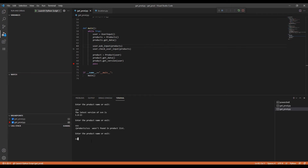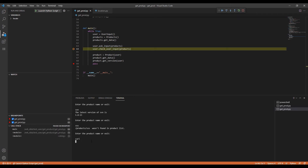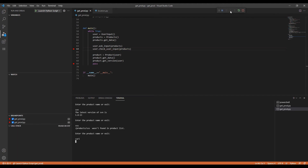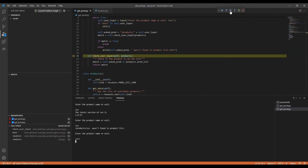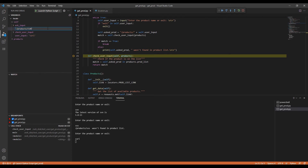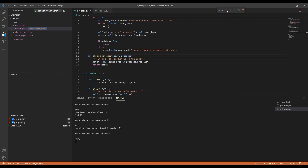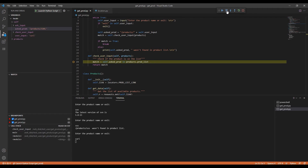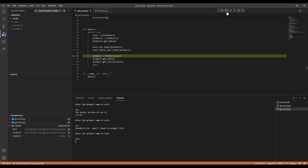We'll set another breakpoint and then press Step Into. At this point, if we want to replace the value of a variable, we can do that by clicking the value with the left mouse button. To run the code step by step, click Step Over. As you can see, the code is using the updated variable value.